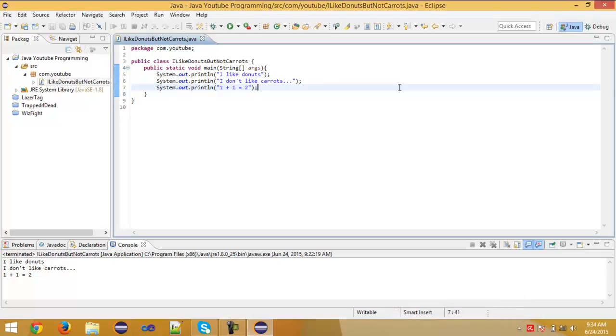Hey, what's going on guys? It's me Alexey and welcome back to Java Programming. In this episode I'll be showing you how you can use integers and also connect the integers with system.out.println.